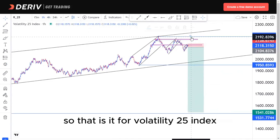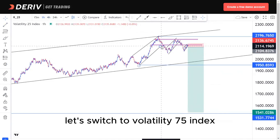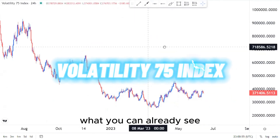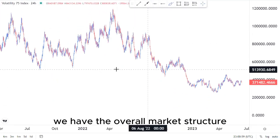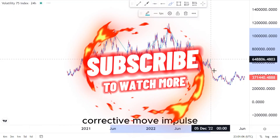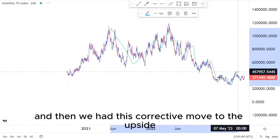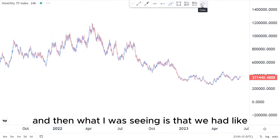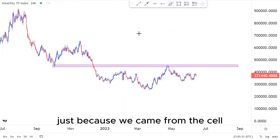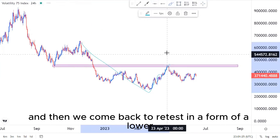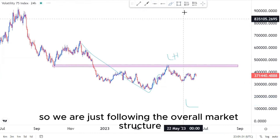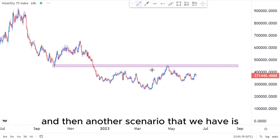Switching to Volatility 75 Index — we are already pushing to the downside. The overall market structure shows we are selling: impulse, corrective move, impulse, corrective move, impulse, corrective move, impulse, then a corrective move to the upside. We have this area as our overall break and retest — we came from the sell, came back to retest in the form of a lower high, and we expect a lower low to happen around this point, following the overall market structure.